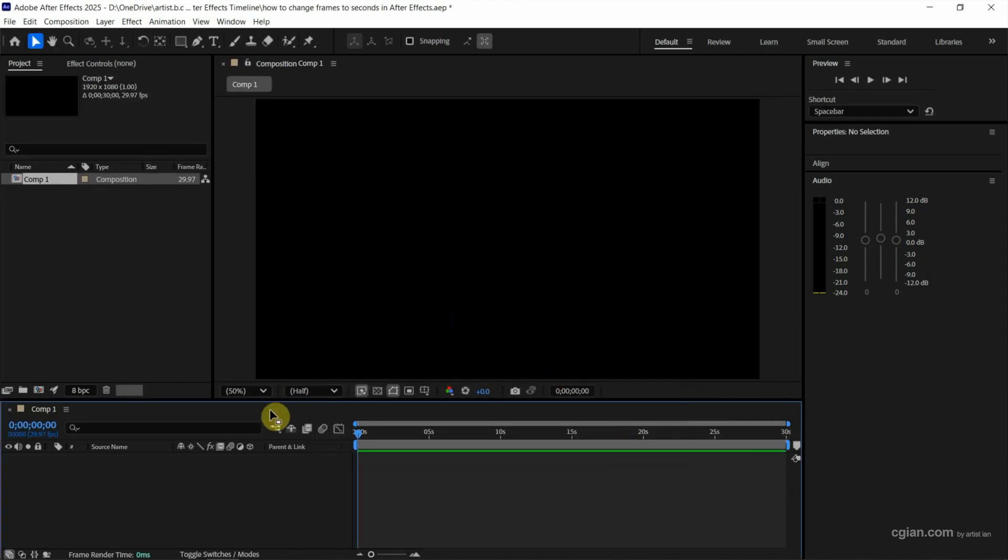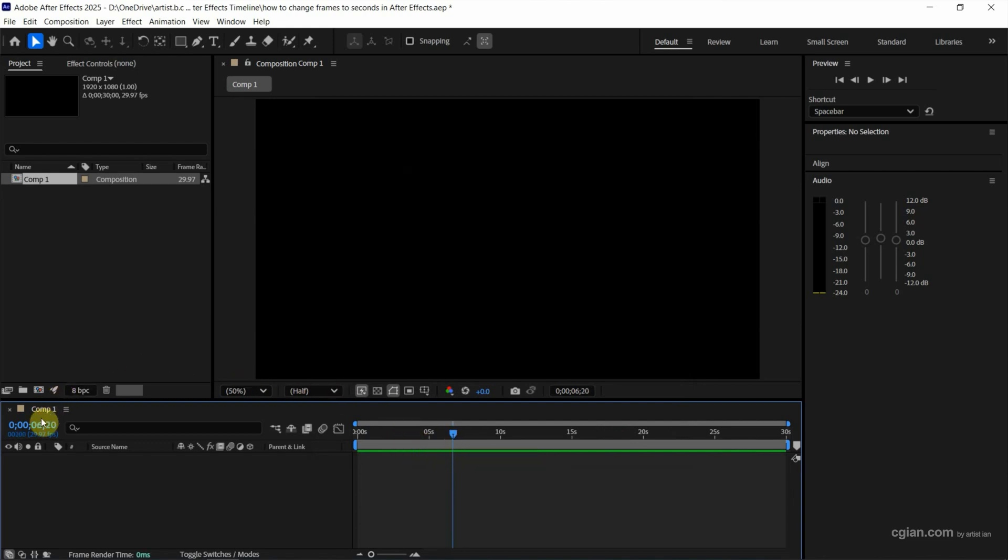Then we can go to the timeline. We can see this is showing in seconds. Also, we can check this. This is also showing seconds.